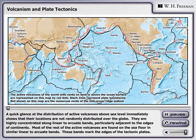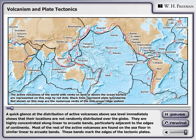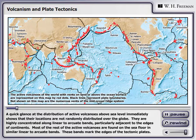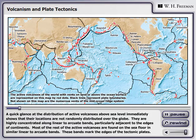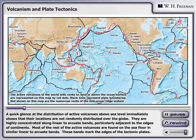A quick glance at the distribution of active volcanoes above sea level immediately shows that their locations are not randomly distributed over the globe. They are highly concentrated along linear to arcuate bands, particularly adjacent to the edges of continents. Most of the rest of the active volcanoes are found on the seafloor in similar linear to arcuate bands.